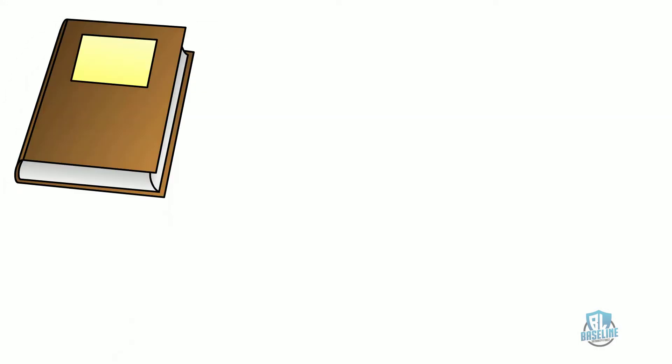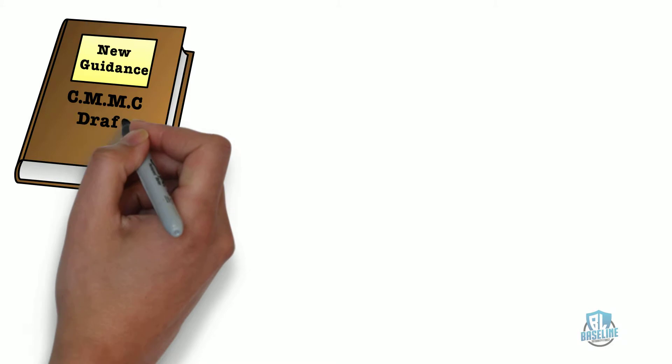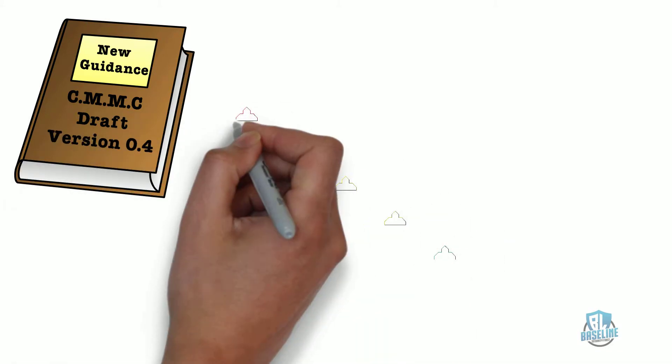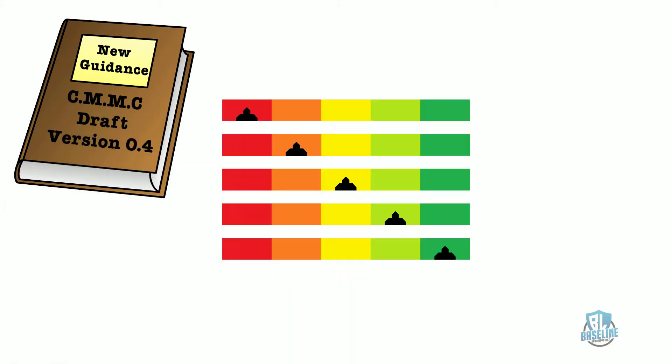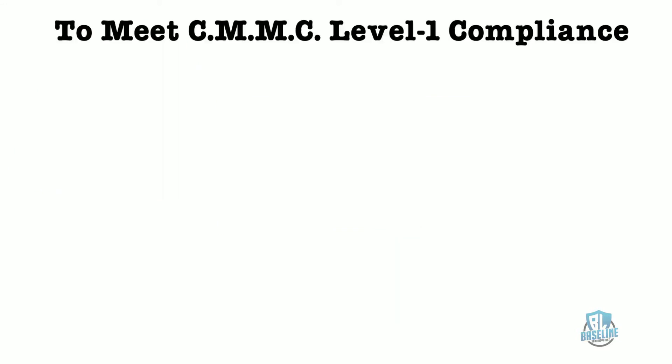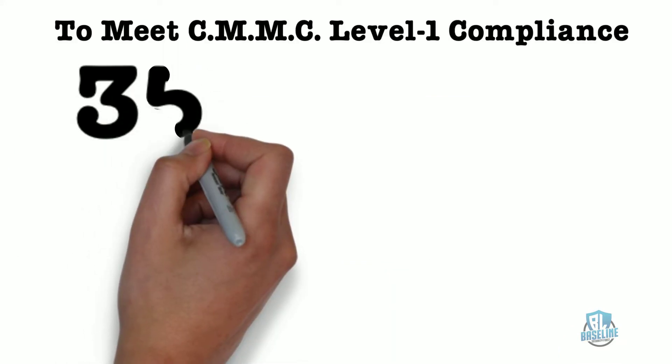The new guidance for the CMMC was made available to the public on 30 August 2019. The new guidance provided more detailed information on the five levels of the CMMC.